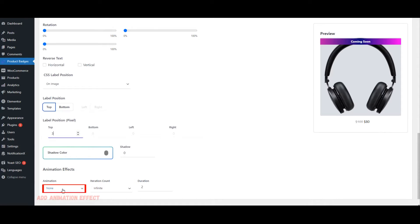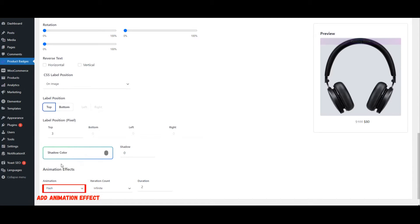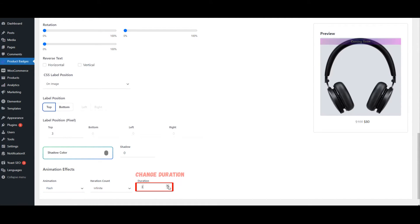Change label color. Add animation effect. Change duration.